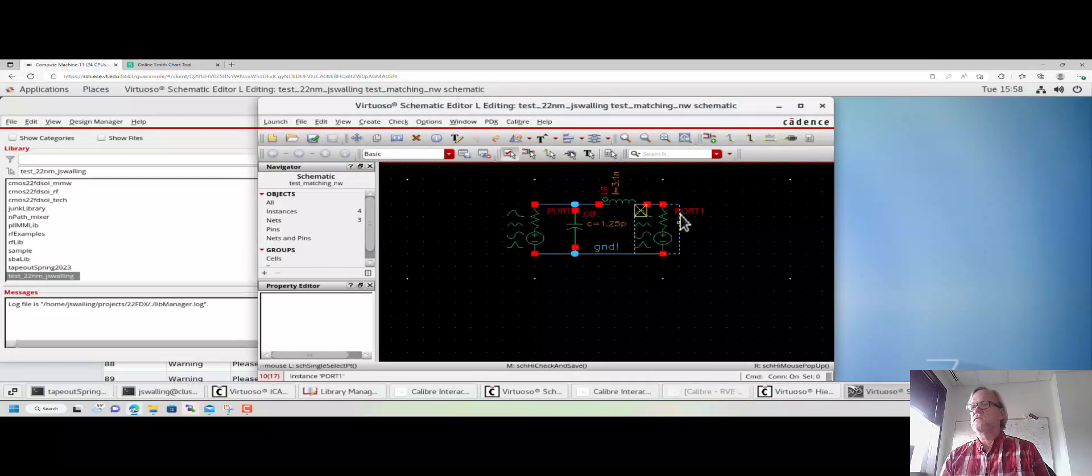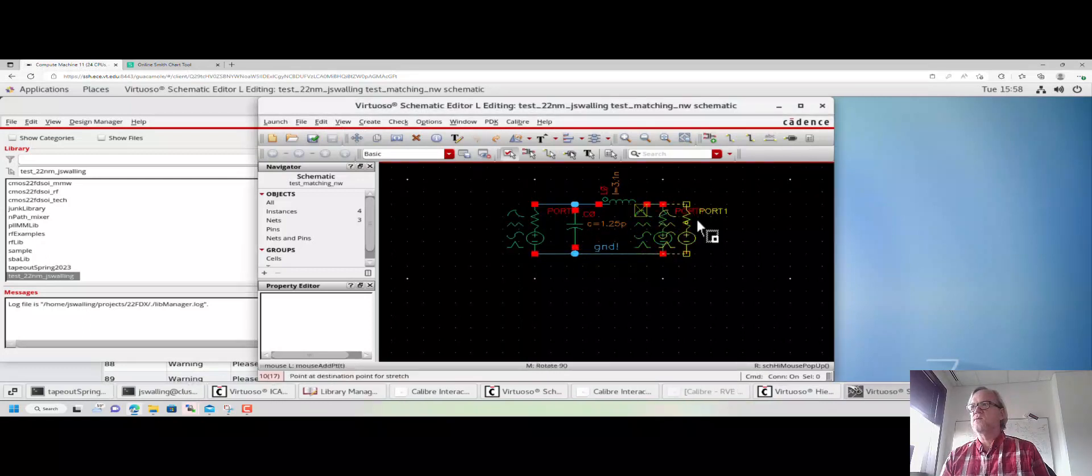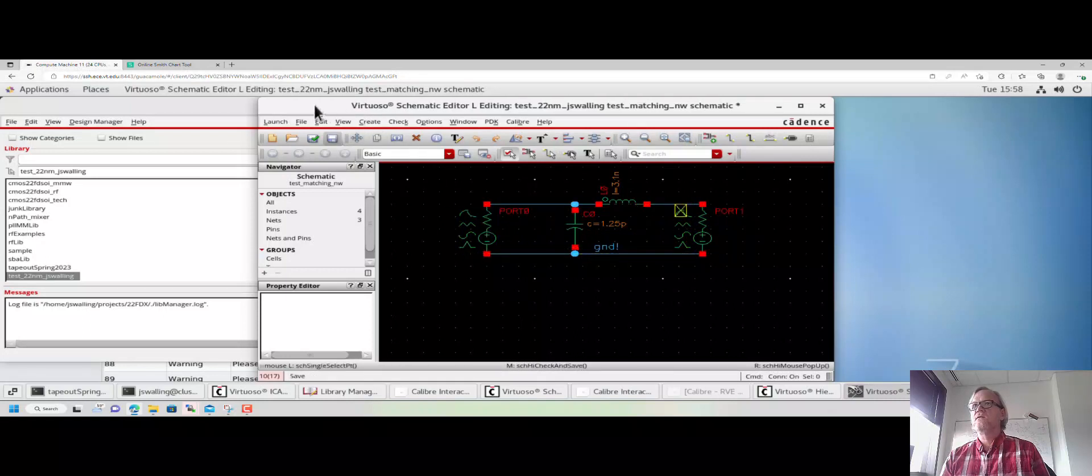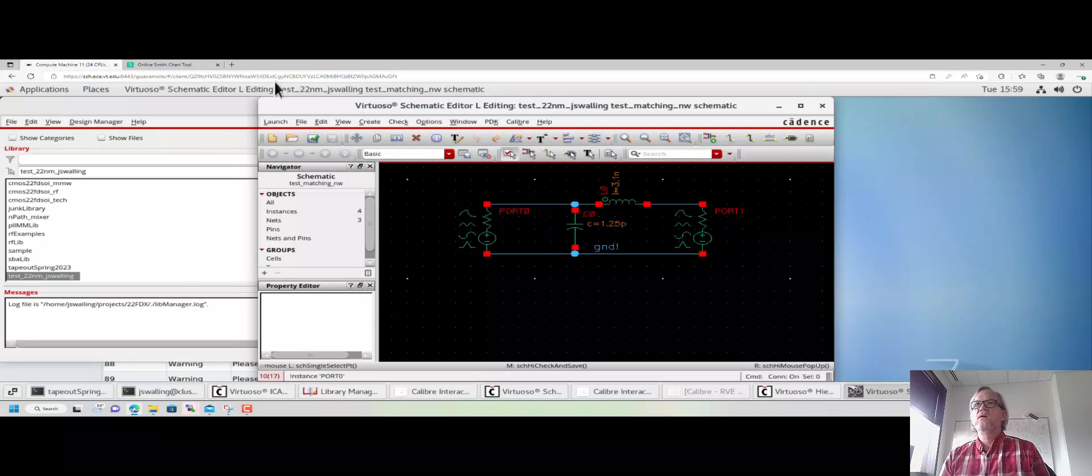I'm going to label the bottom node as ground, and I'm going to check and save. It's giving me a warning because it doesn't like how close these two components are. If I stretch things out just a little bit and recheck and save, it'll get rid of that warning.